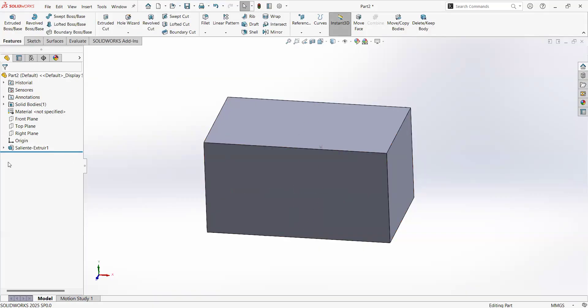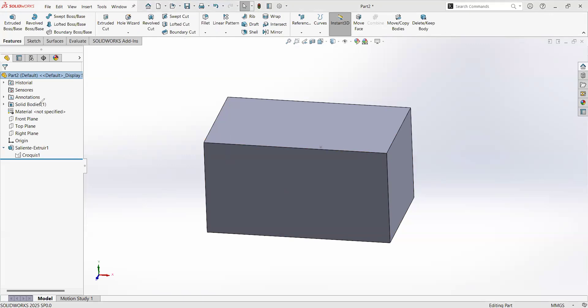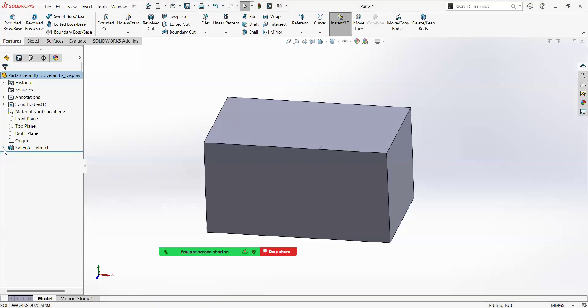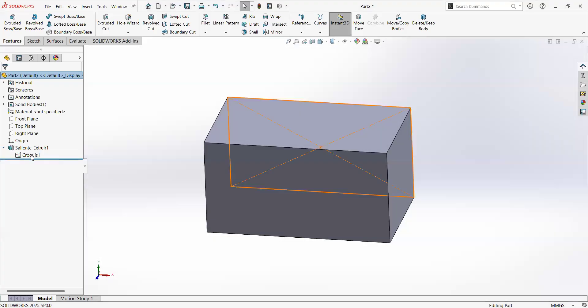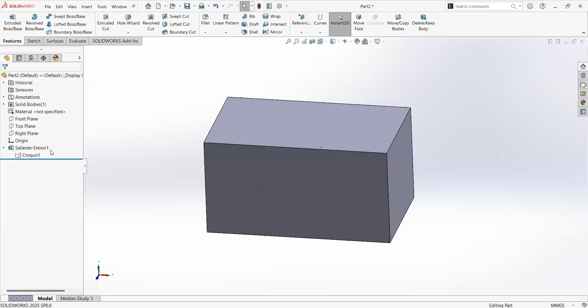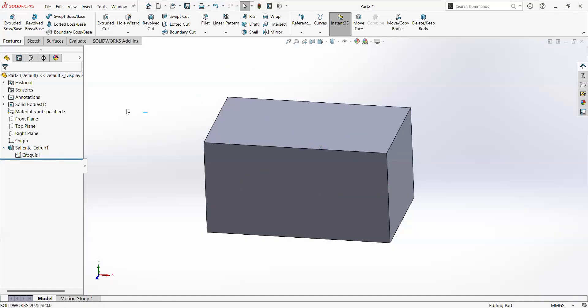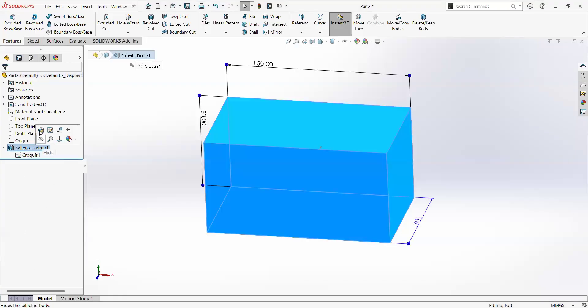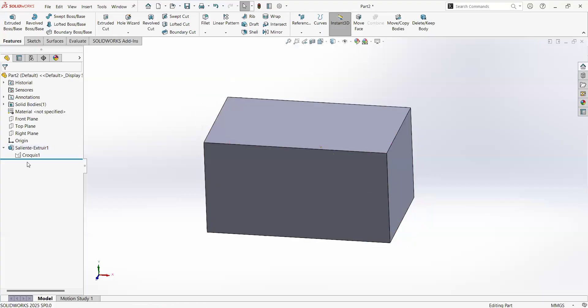At the left, we have the model tree. That is basically the history of our part. SOLIDWORKS is a parametric software. So usually there are features that are related with the sketches. So this is a sketch. And this sketch is under or related with this feature, because we have used it with that feature. We can share the sketches or use them with other features in the future. But for now, let's keep in mind that you're going to have a model tree from where you can call the commands for modify and you can inspect them.